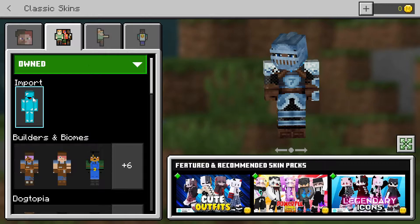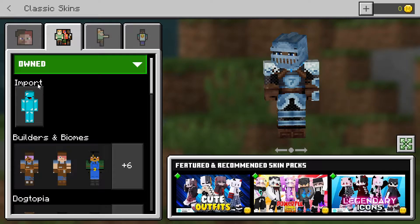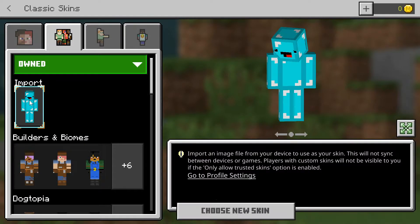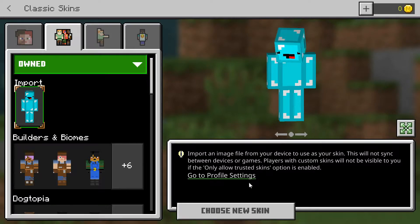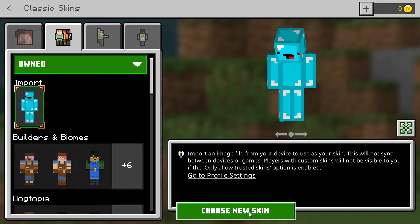The other method is to actually import a skin. You can see it says Import here, and I can click on Choose New Skin and it will open up an option to import it from my desktop.